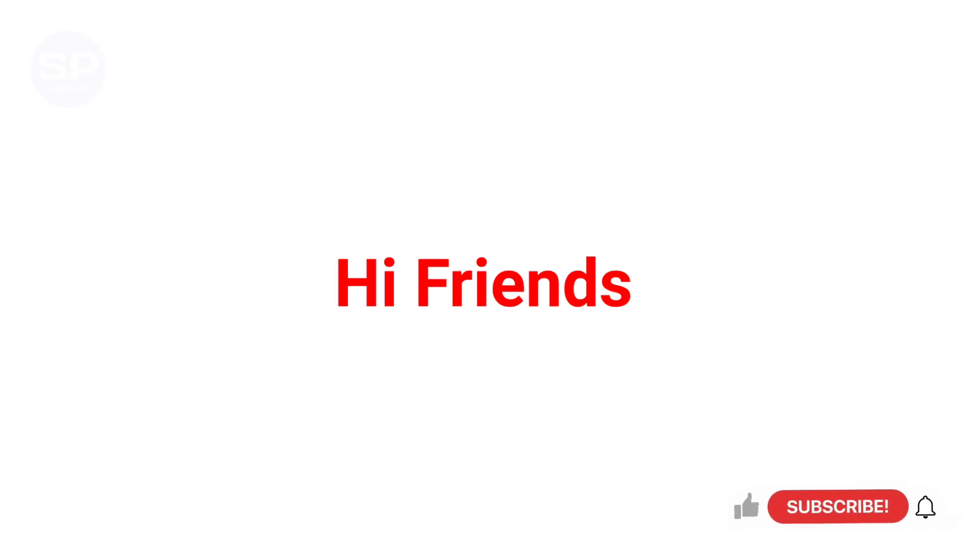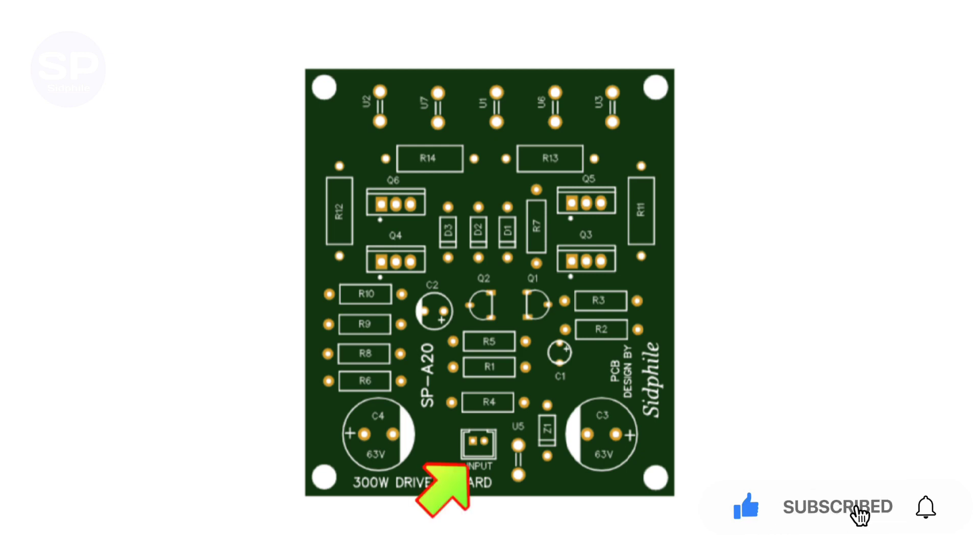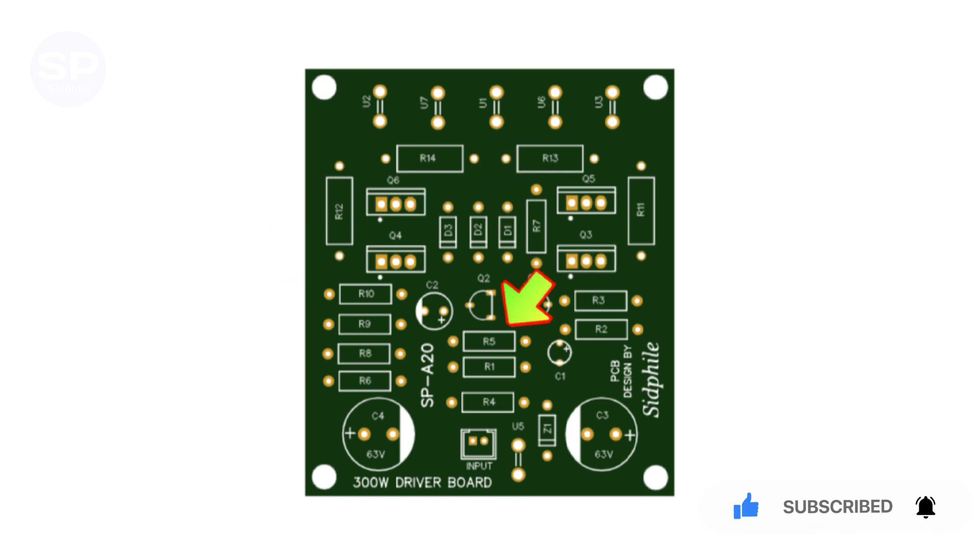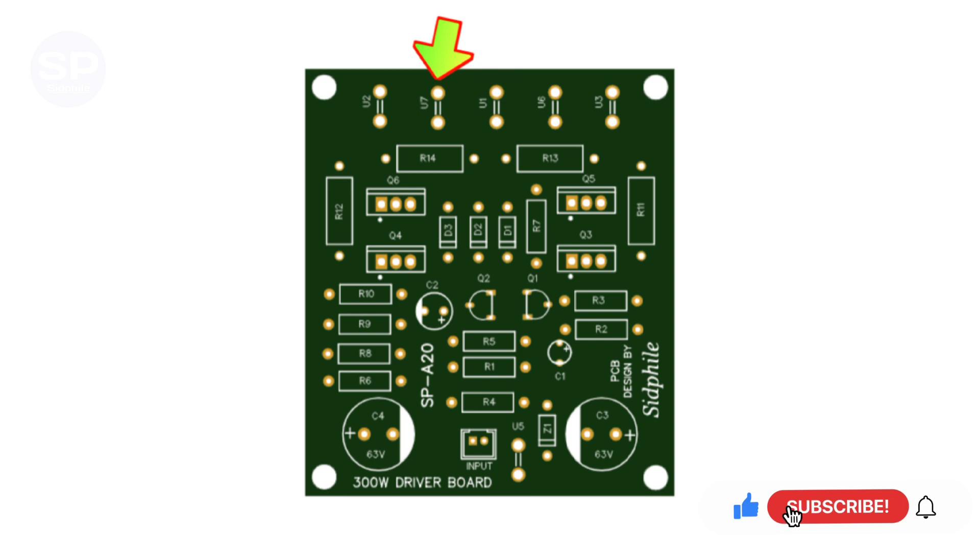Hi friends, welcome back to our channel. Today we have brought you a 300 watt amplifier driver board that can be used for indoor and outdoor. Here is the audio input and here's the speaker output. All resistors are of one watt, and these are half watt resistors.